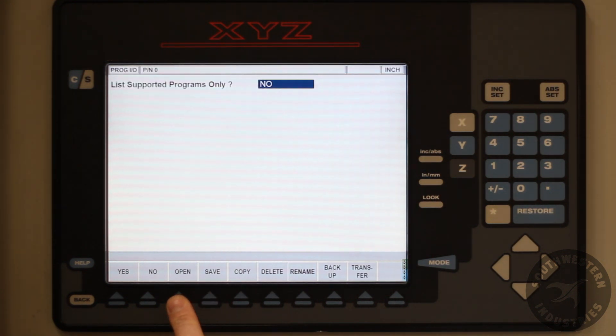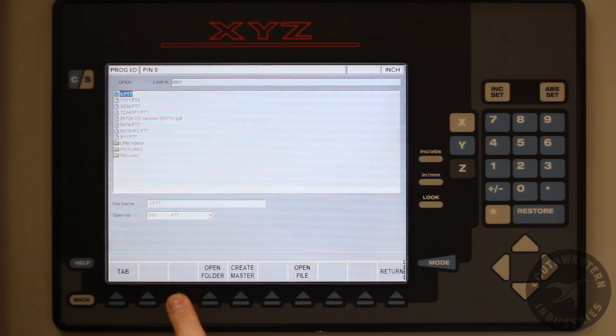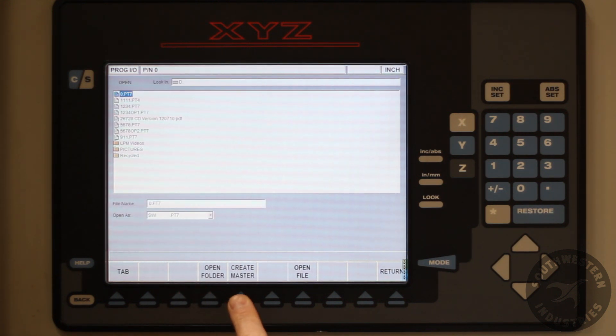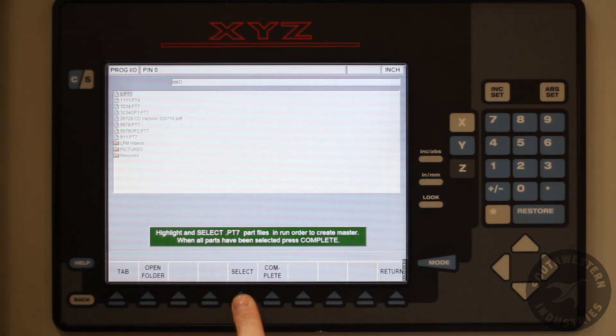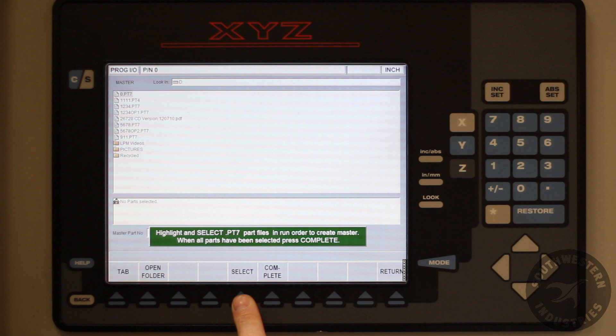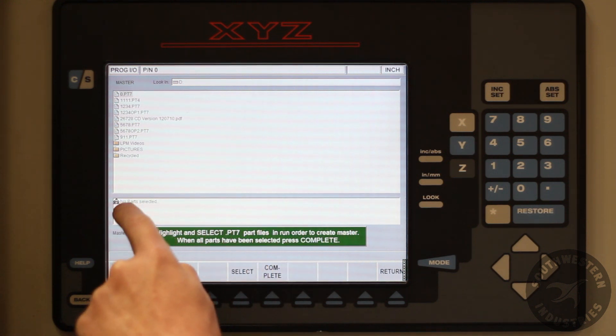Press the open soft key. Now press the create master soft key. You can see a new window is created.